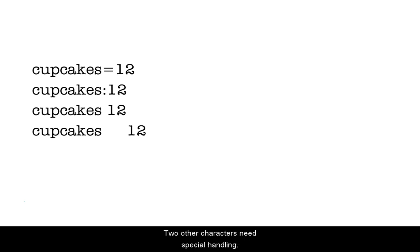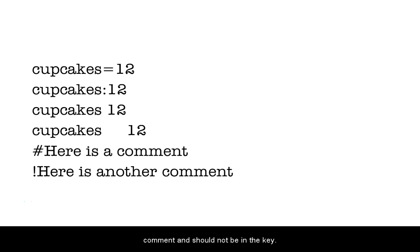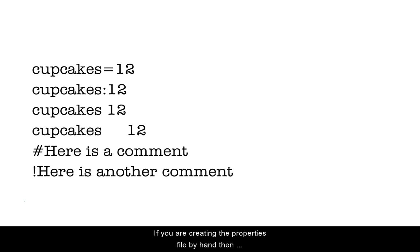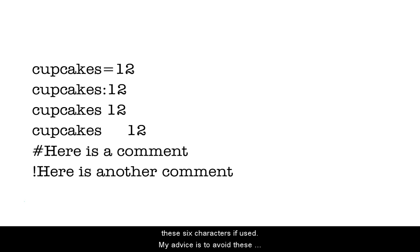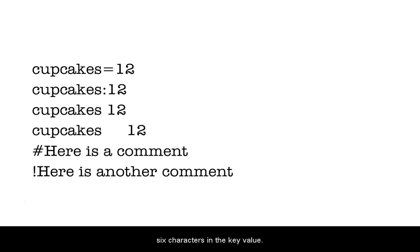Two other characters need special handling. These are the pound symbol and the exclamation mark. These two indicate a comment and should not be in the key. If you are creating the properties by hand, then you can use these six characters in the key if you precede them with the escape character, the backslash. Creating a properties file in code will automatically escape these six characters if used. My advice, though, is to avoid using these six characters in the key value.